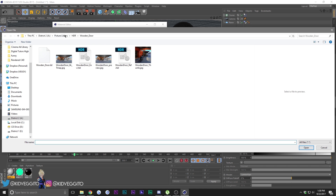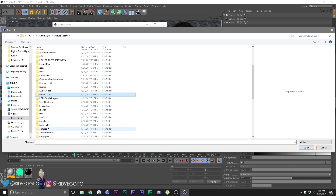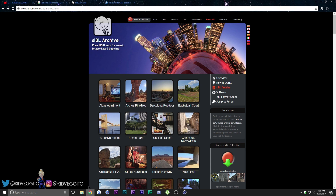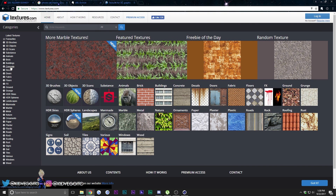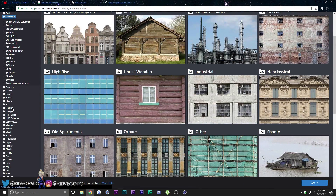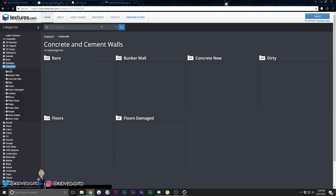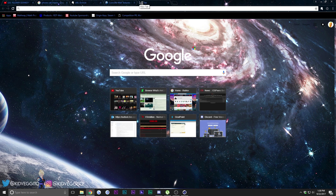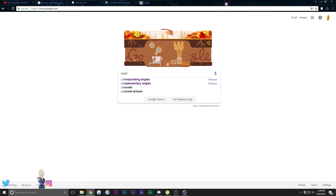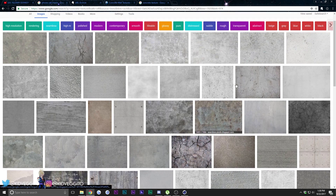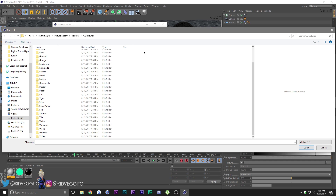Now we move on to texturing the plane. I get my textures from cgtextures.com - they have a lot of textures and high-res libraries. I'm going to be loading in a simple concrete texture. You can do that, or just go to Google and search 'concrete texture' and grab anything you want. Make sure it looks nice and neat, then load in your texture.